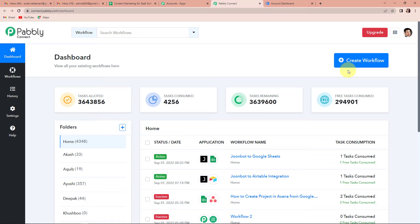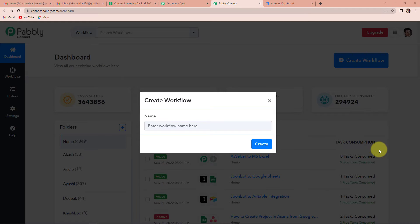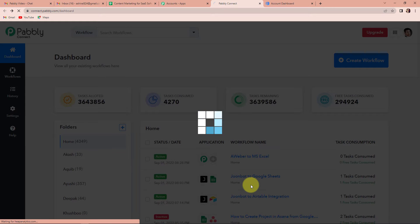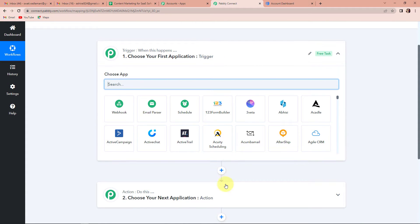On the right-hand side, you can see create workflow. Let's click on this. A dialog box appears asking me to name this workflow. My objective is to create AWeber subscribers and fill that information in my Excel sheet, so I am going to name it AWeber2MSExcel. Let's click on create. We have now reached another window which has two very important events: trigger and action.